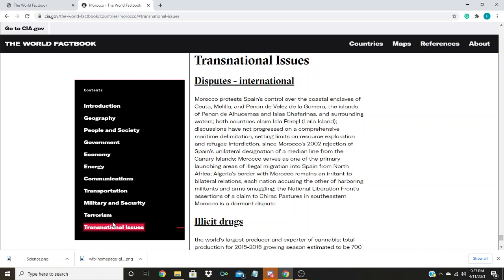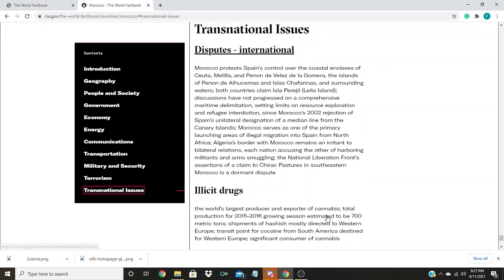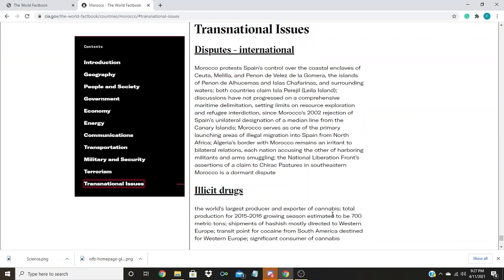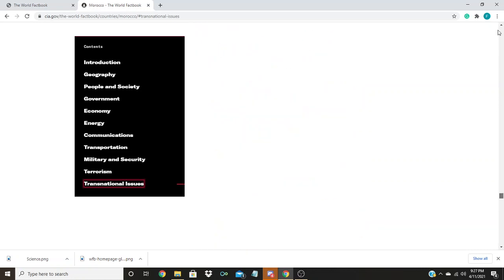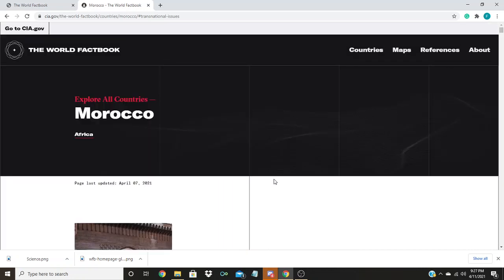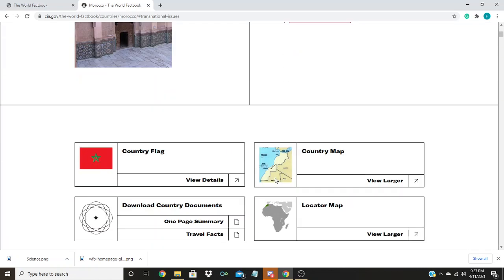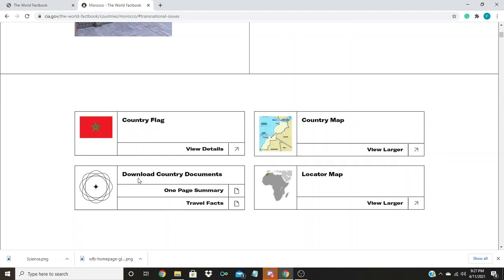Now I will show you how you print a one-page summary of this information we just reviewed. To print a one-page summary, you simply go back up to the top. And then up at the top of that section where we skipped earlier, download country documents.